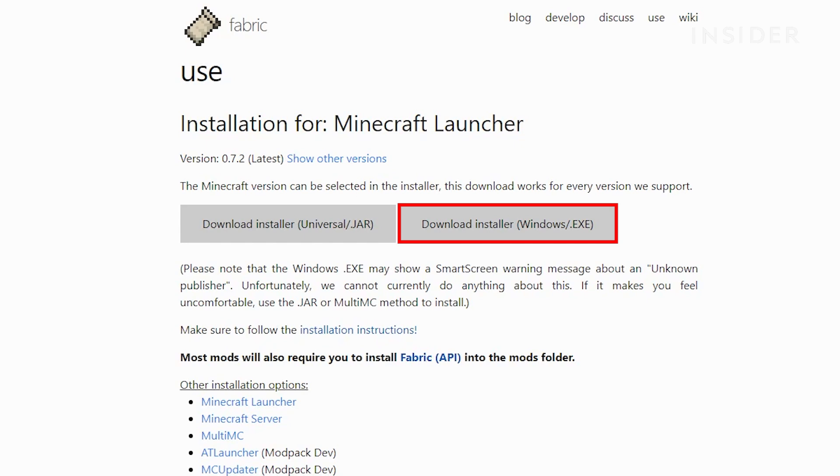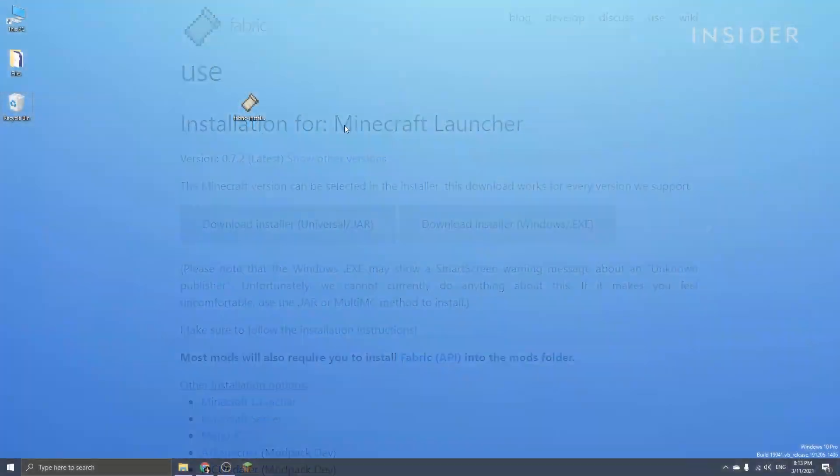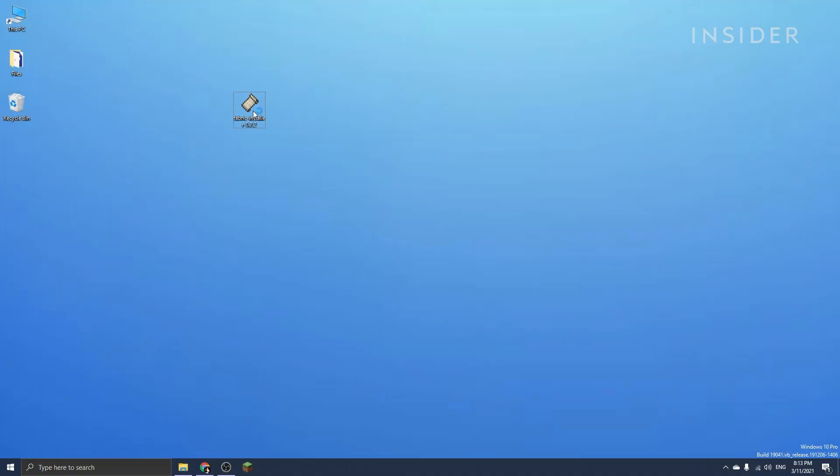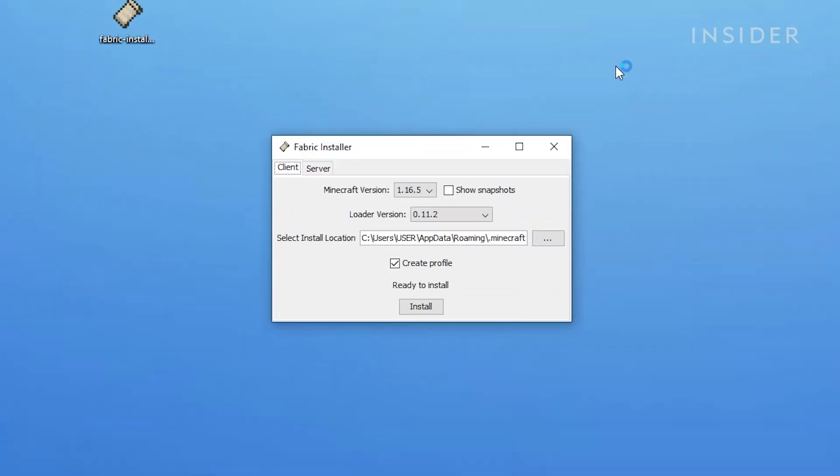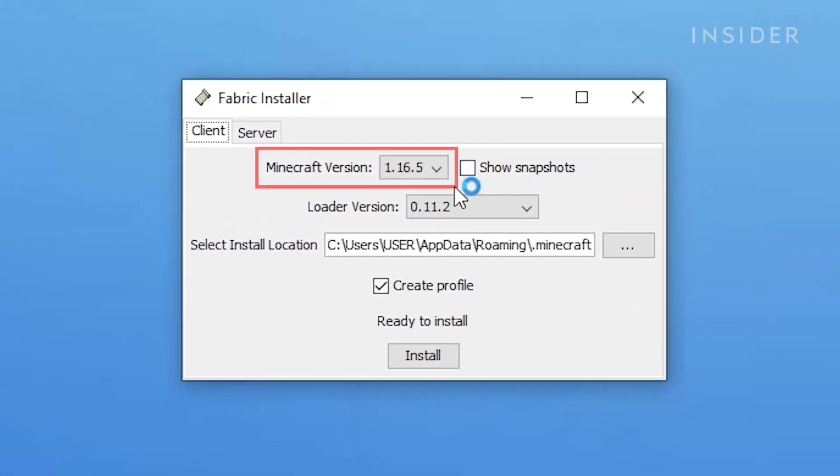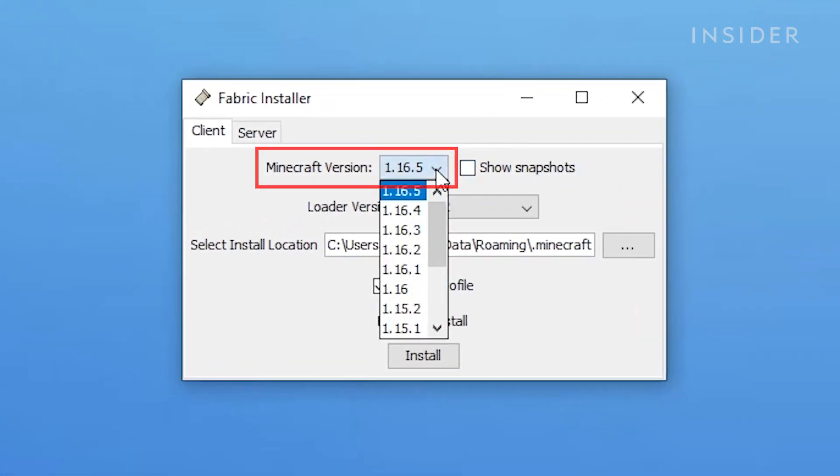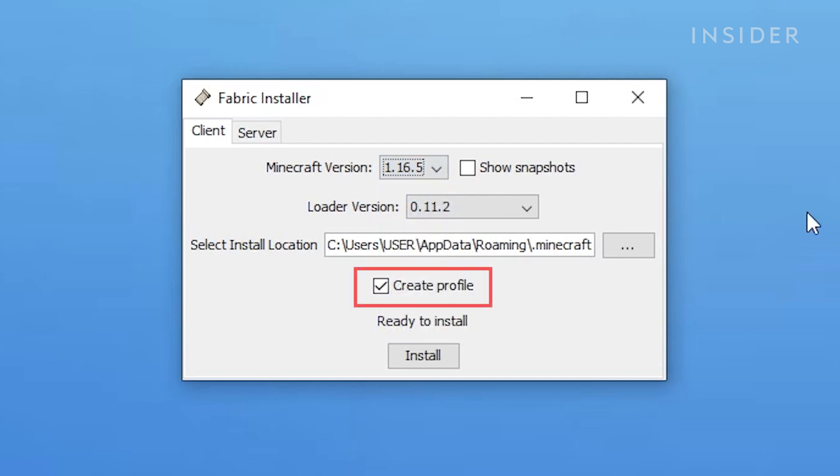Doing so will lead you to this page. If you're on Windows, download Fabric by selecting the option on the right where it says Windows slash dot exe. If not, then select the Universal slash jar option instead. After installing Fabric, open up the file and make sure you have the correct version selected at the top.